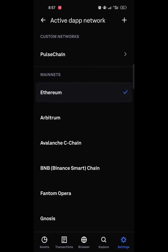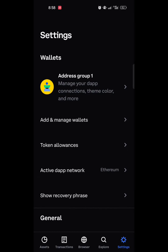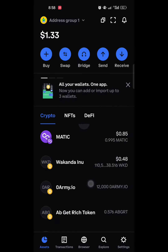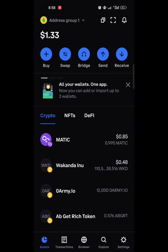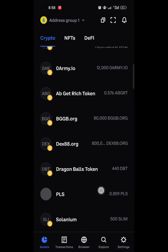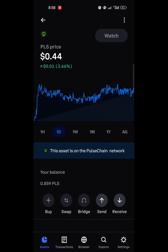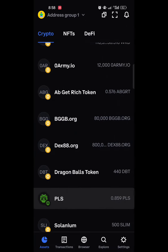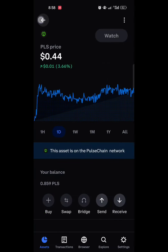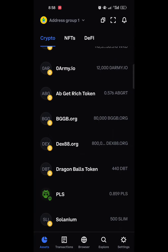After adding the network, make sure that PulseChain is the selected network at the top — you can see where it says Custom Network. Select it, go back, and go to Assets. In the Assets section, scroll down and you can see PulseChain listed. You should be able to see your PLS balance there.